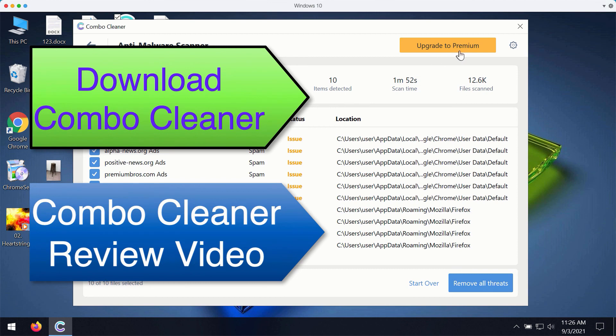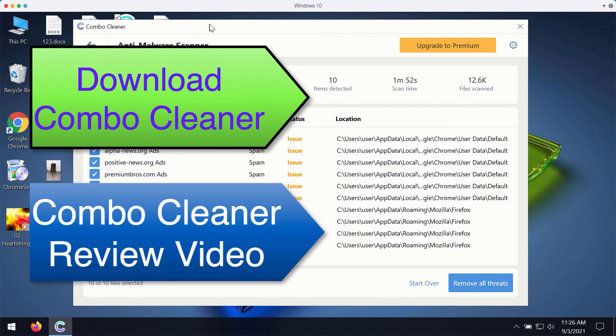Or ask for a special trial key with the unlimited period of usage to completely enjoy and evaluate Combo Cleaner premium version.